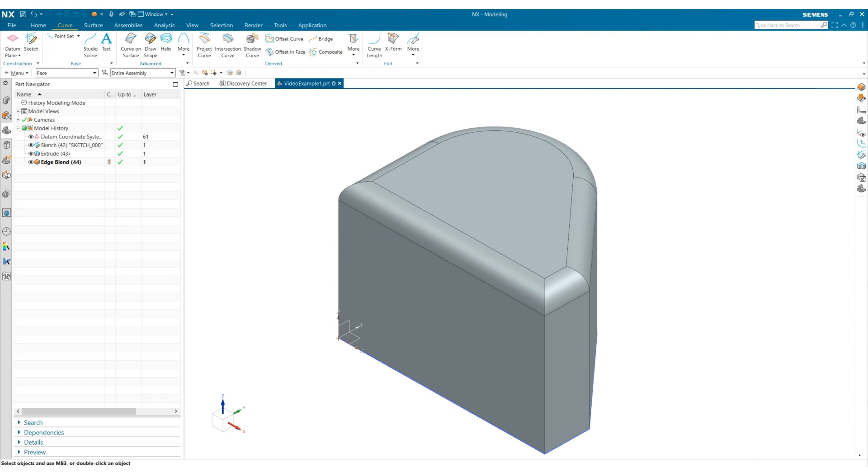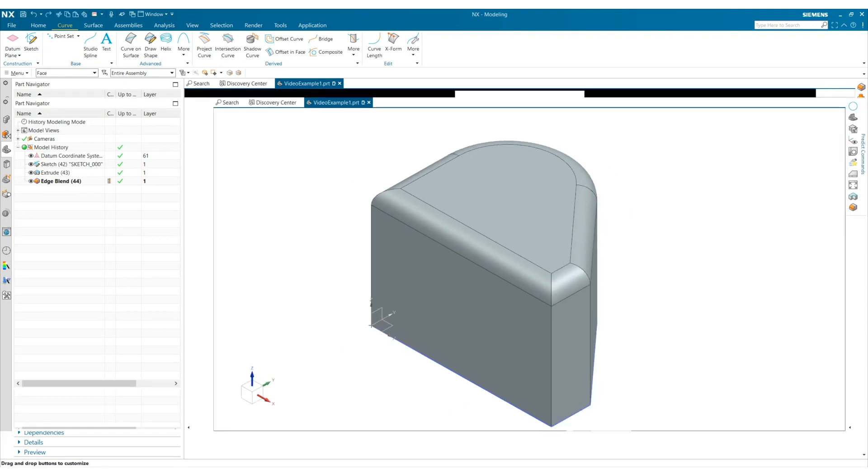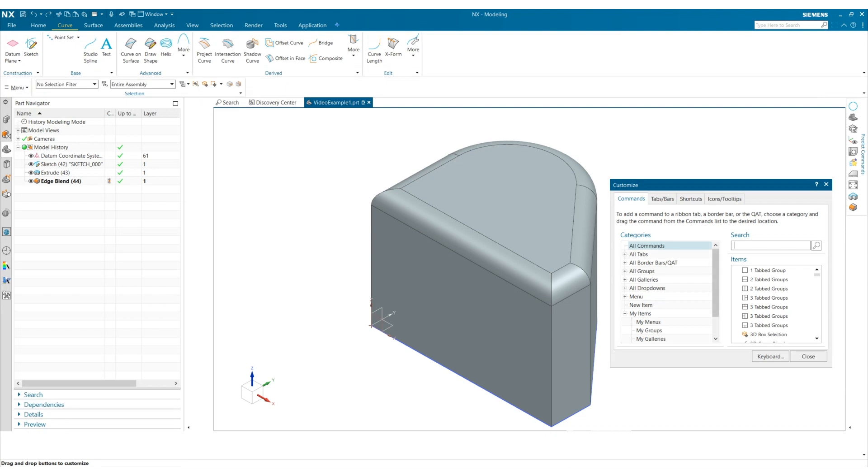These radial shortcuts can all be customized. Click Control 1 to access the customize dialog box. Select the shortcuts tab.